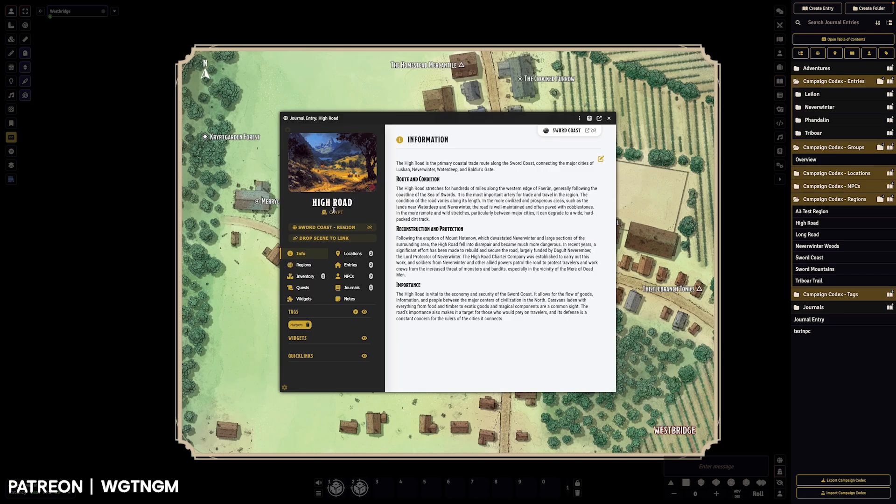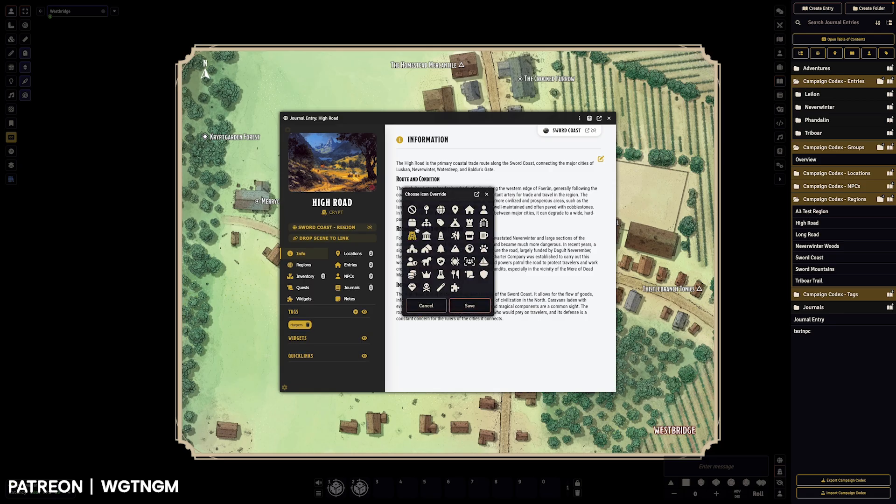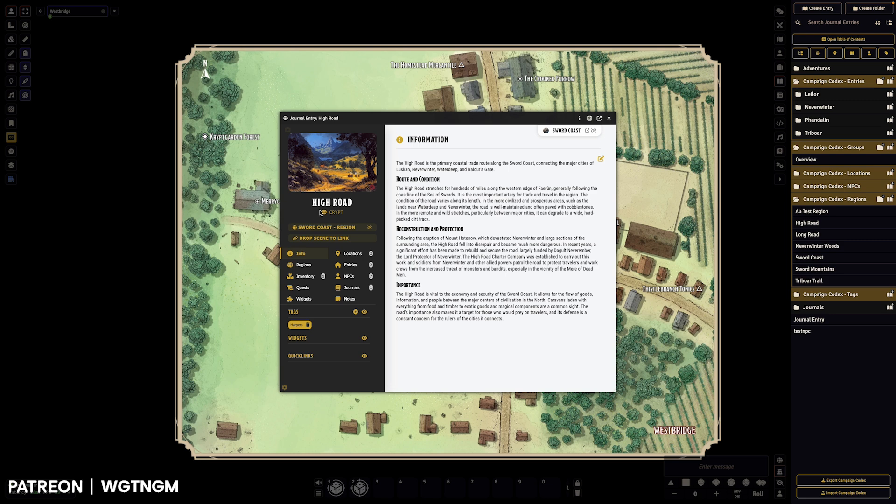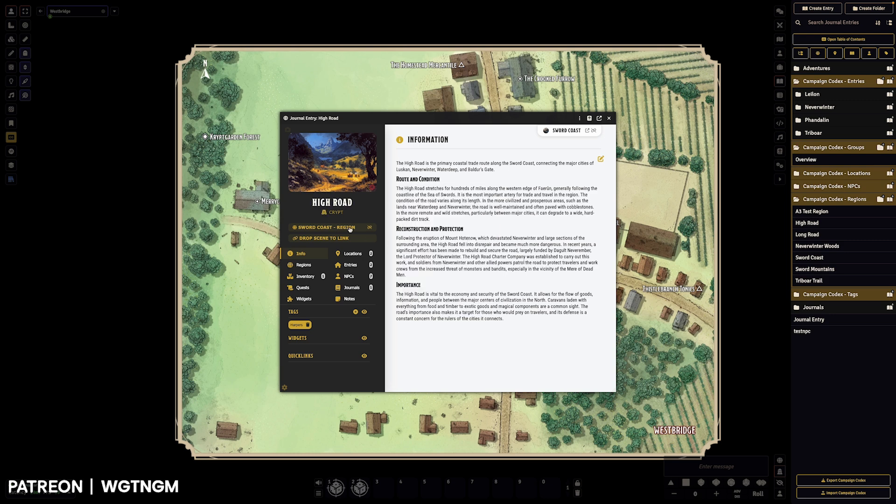So you can now edit the subtitle and you can change the default icon type. So this is a region, so it's normally this globe, but we can change it out to whatever icon we want.